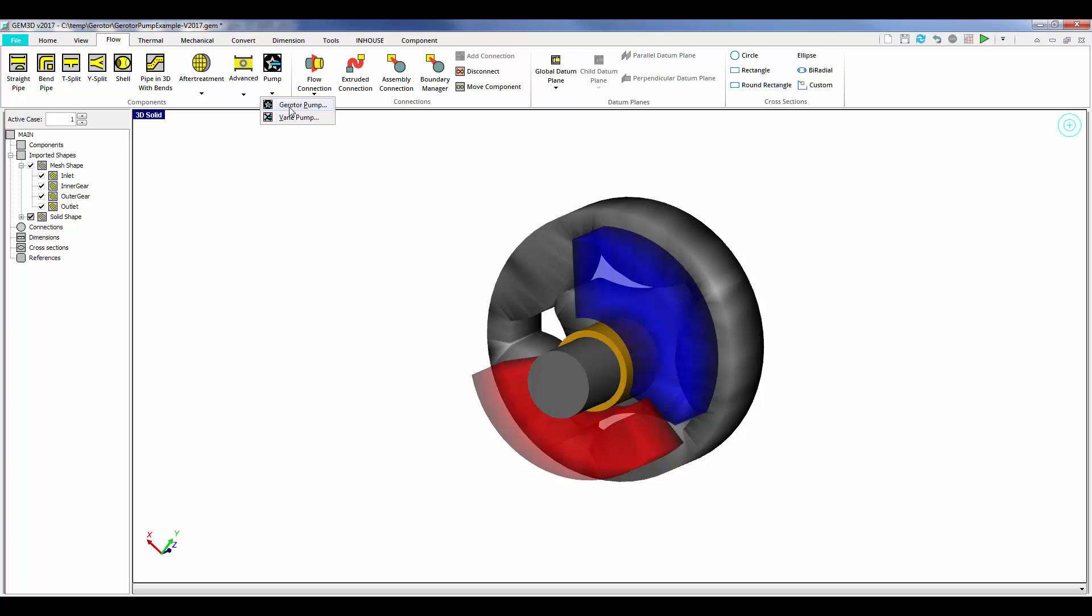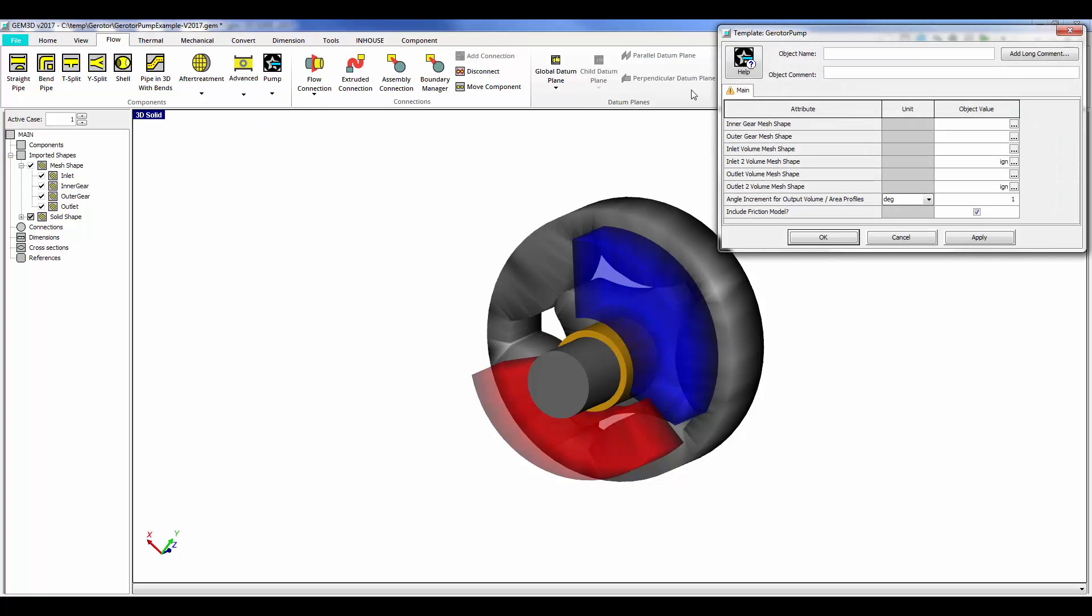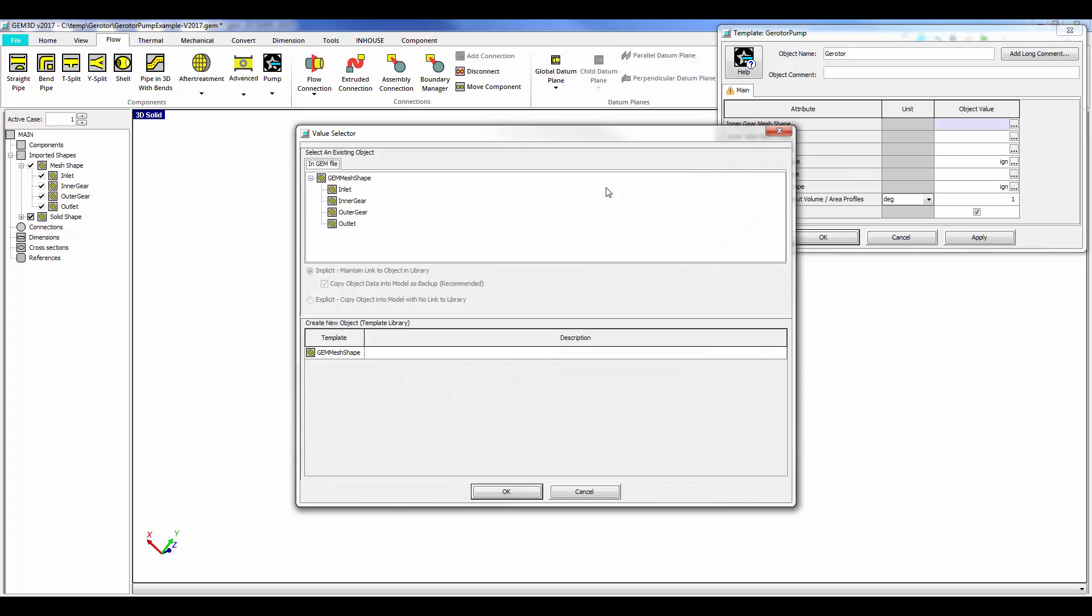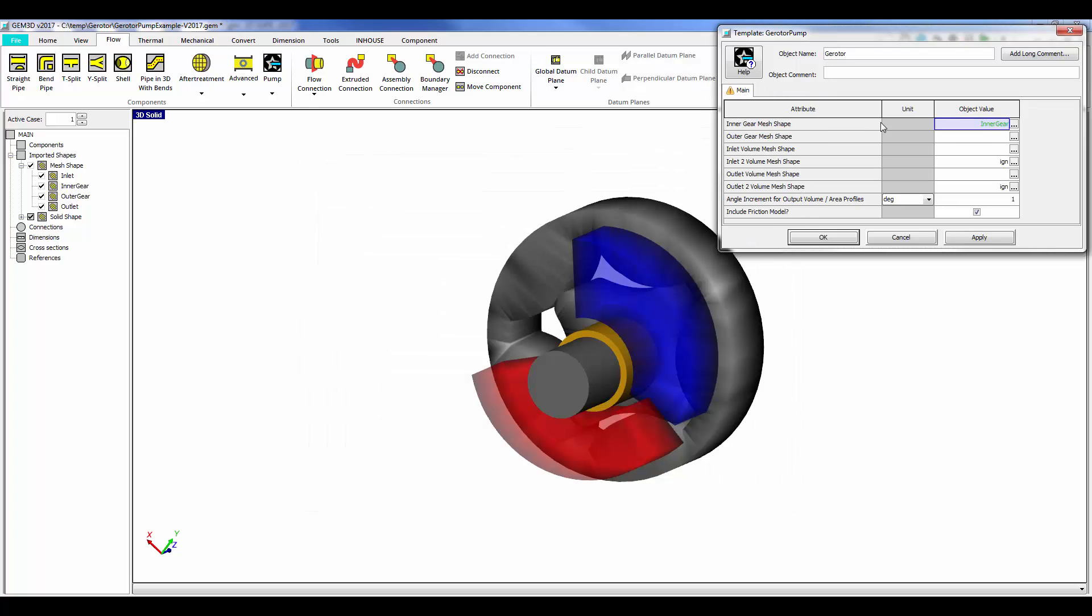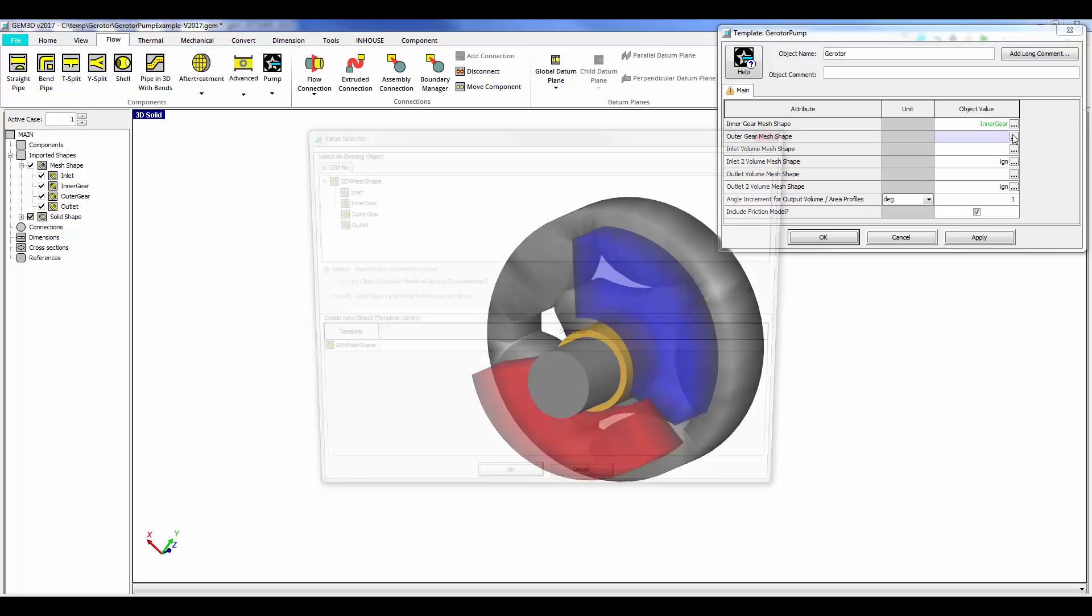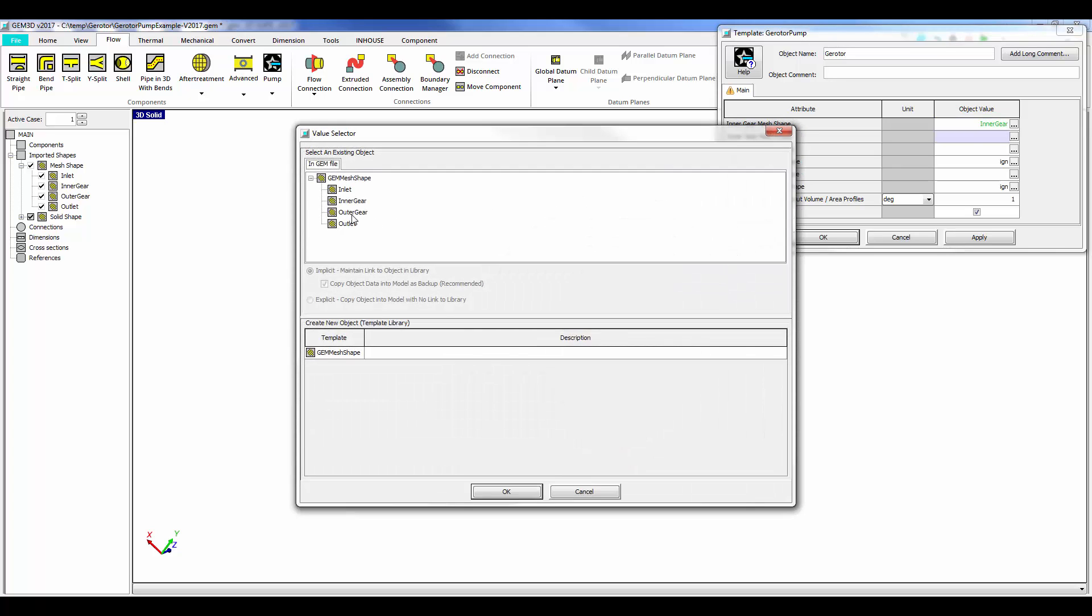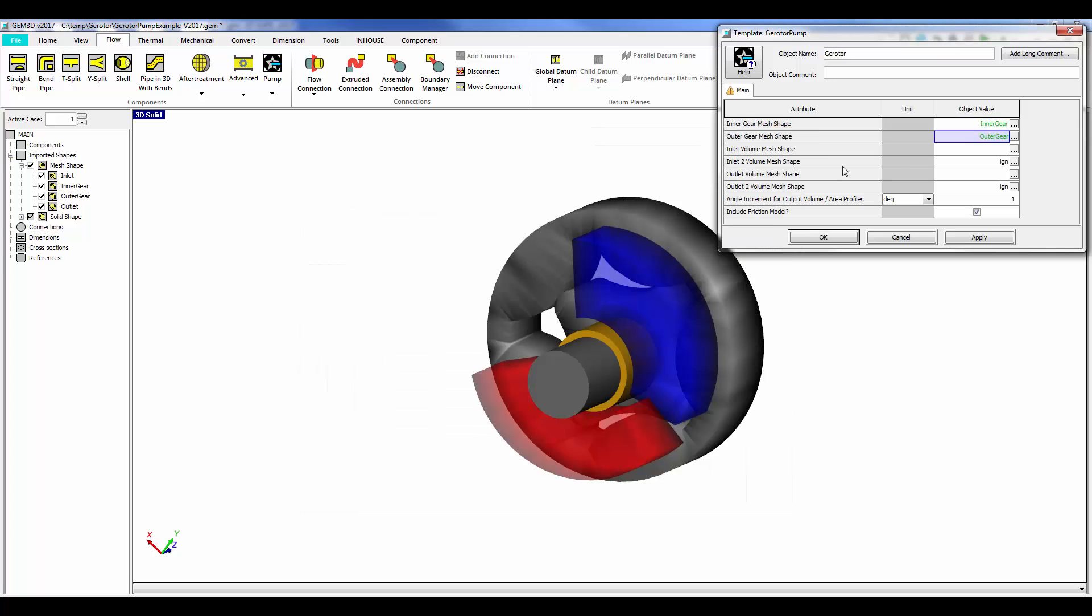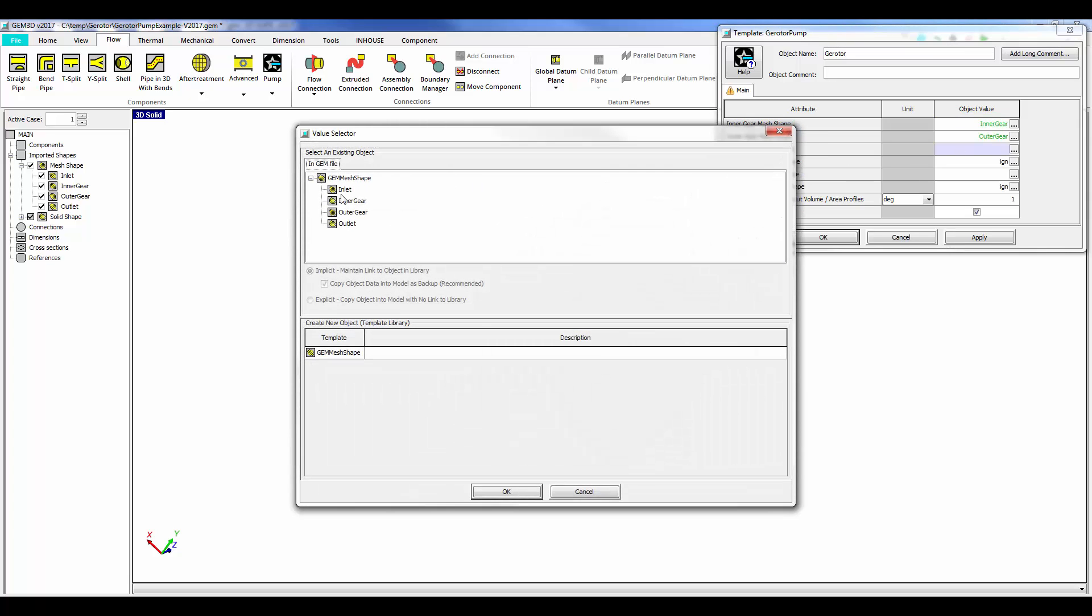As you can see in this example, a gerotor pump template is available in our preprocessor where the user simply needs to define four basic shapes representing the inner gear, the outer gear, the inlet volume, and the outlet volume.